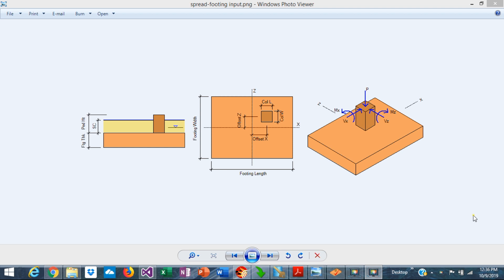The spread footing is a structural element that supports a column and spreads the load to the supporting soil in such a way that the bearing pressures are under the allowable limits.